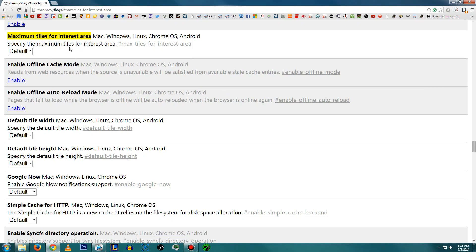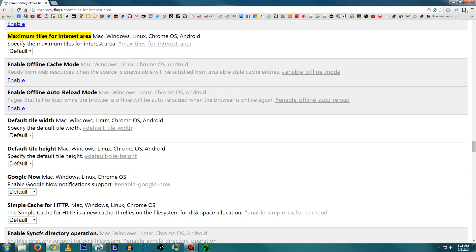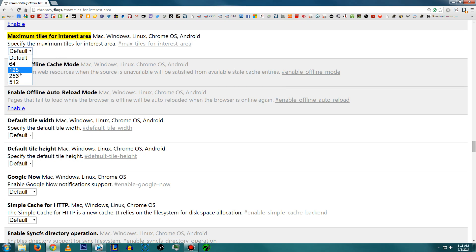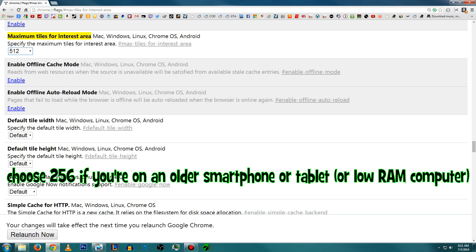But I can definitely vouch for this one that we're talking about. I changed this setting like two weeks ago and I haven't had anything but amazing things come from it. Alright, so you see where it says maximum tiles for interest area, that's usually either 64 or 128 by default, but we're going to change it to 512.